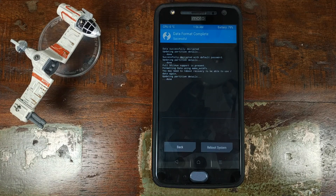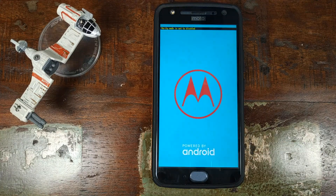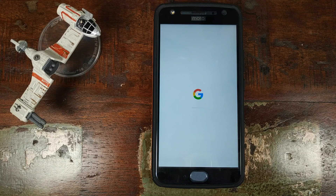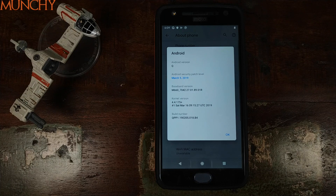Once Format Data has finished successfully, click on Reboot System. And there we have it — the Google boot animation, which means we are booting into Android Q. The first boot will take some time, so you have to be patient. We successfully booted into Android Q — it took a good 4 to 5 minutes.